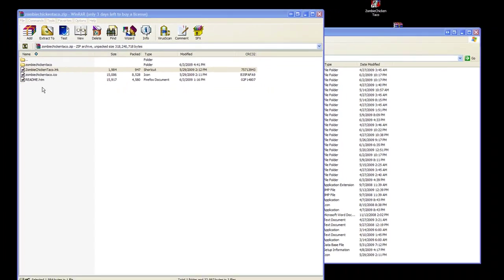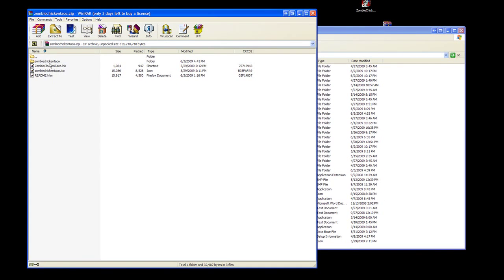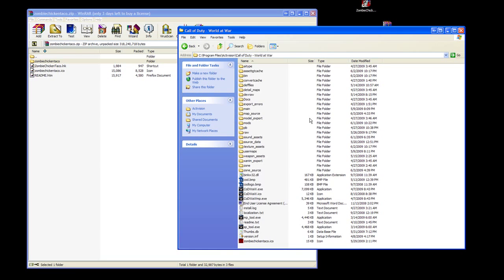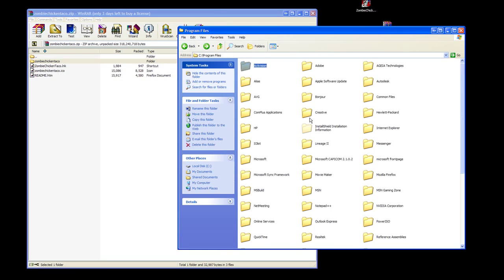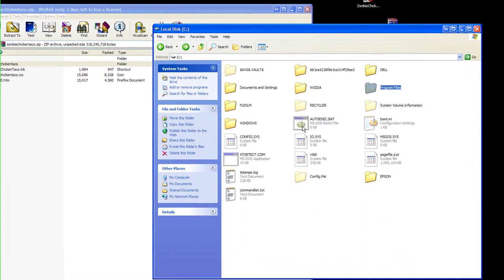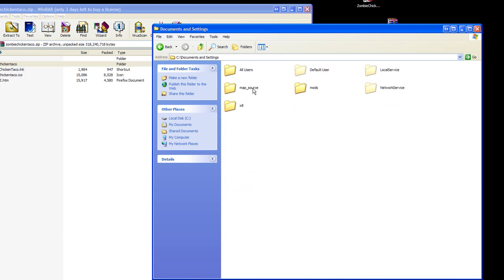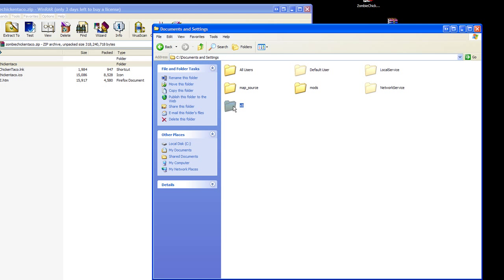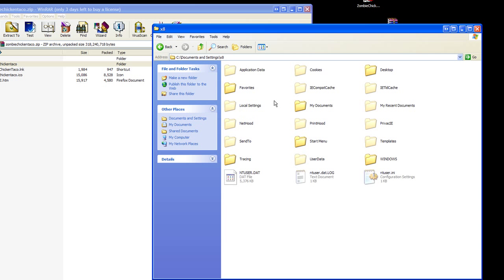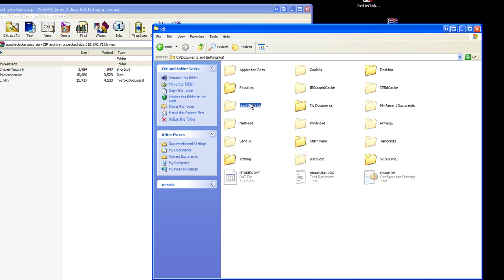Red, white, and blue. With that done, you have your Zombie Chicken Taco folder that you now need to put into C Drive, Documents and Settings, your username or wherever you have it installed. I'm X8—that's the account I log into Windows with—and we're going to go to Local Settings.